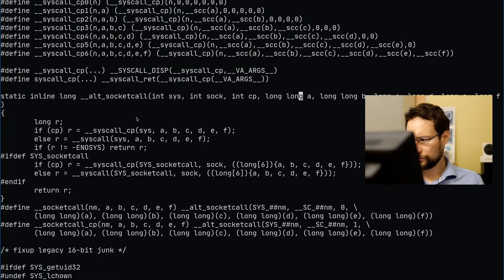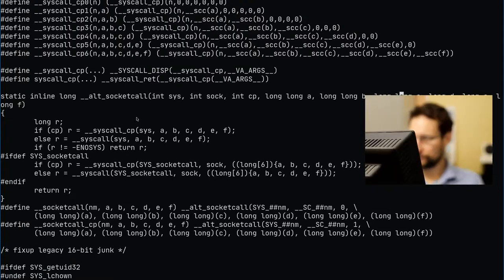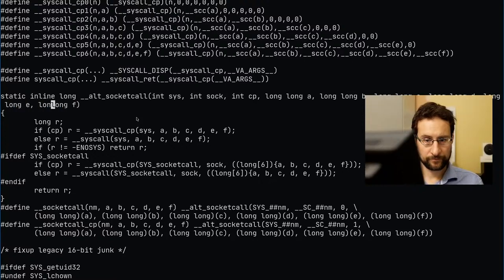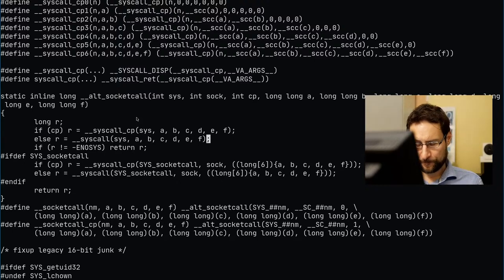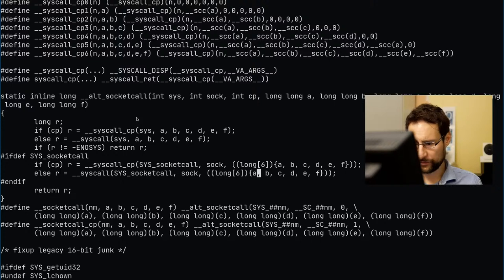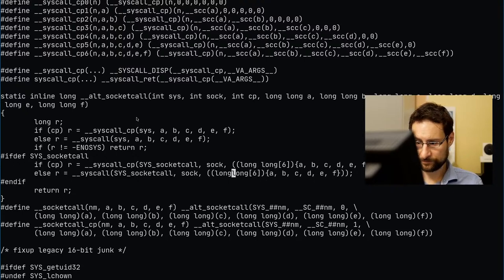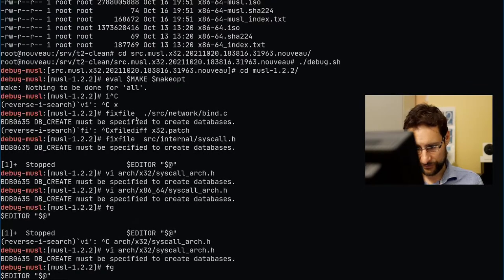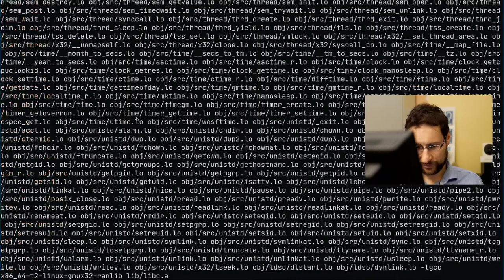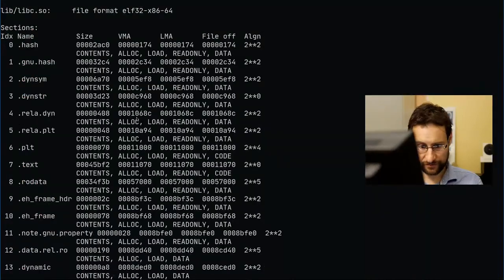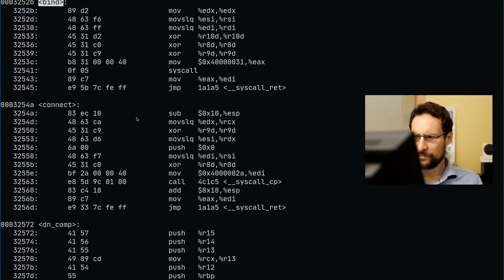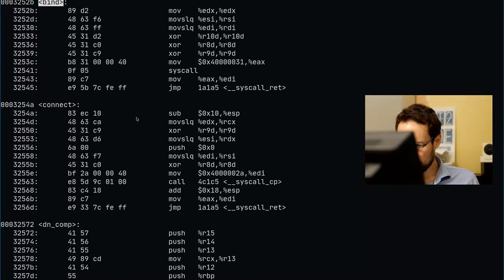And maybe this one - but this is only if socket call is supported and it's called whatever. So let's put the nexus to long long and see if that compiles. Let's object dump that and see.